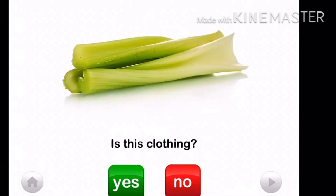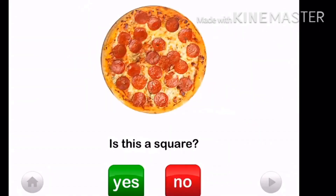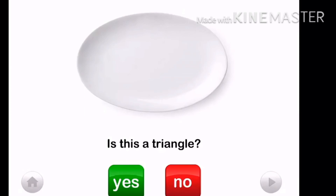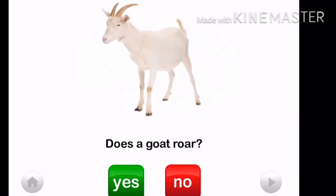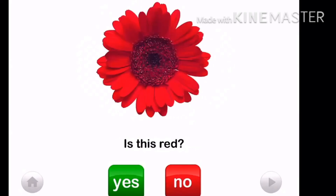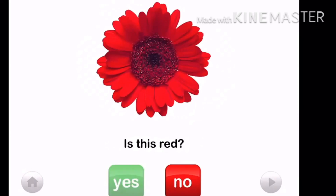Is this a square? No, it is a triangle. Does a goat roar? No, it doesn't roar. Is this red? Yes, this is red — a red flower.